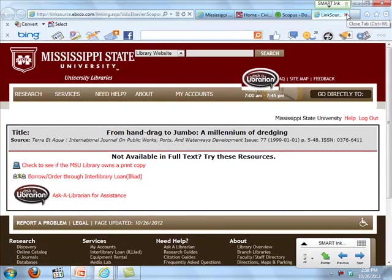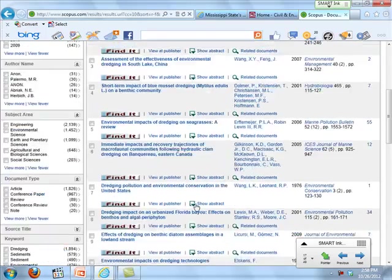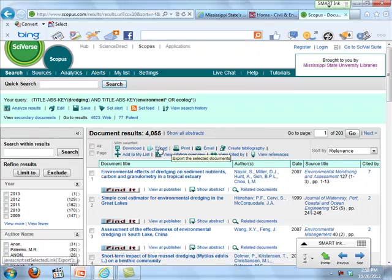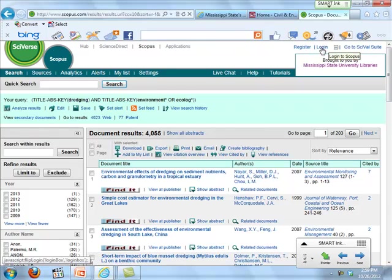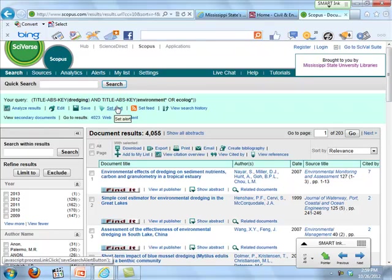At the top of the results, you can see an Export option. If you select results, you can export them to EndNote to create your own database of citations. Scopus also allows you to set up search alerts. If you go to Register and create your own Scopus username and password — I wouldn't use your MSU one since it's stored on the Scopus server — you can set up an alert to send you an email whenever new items matching your search are added to the database.